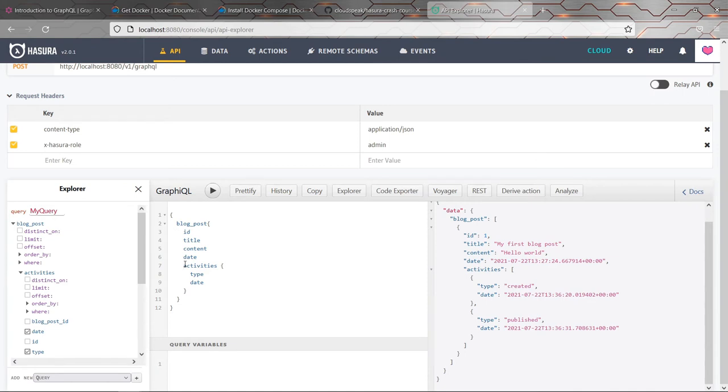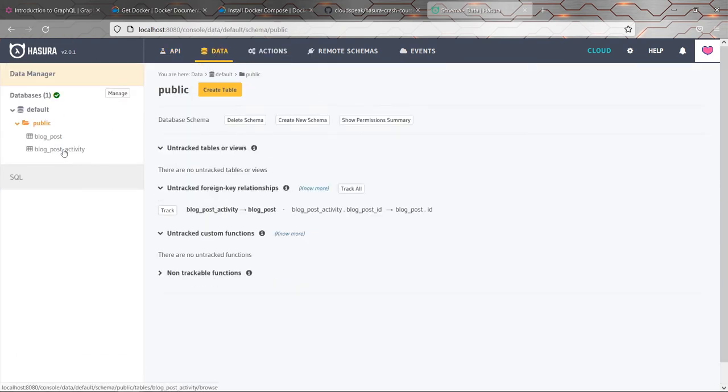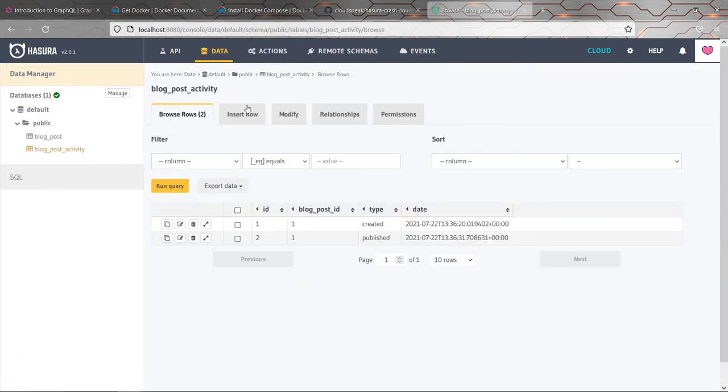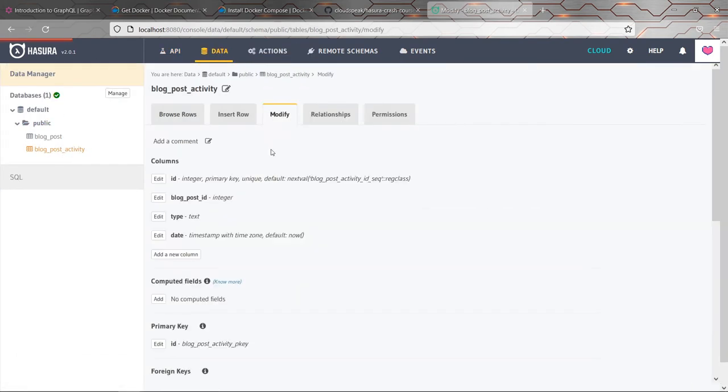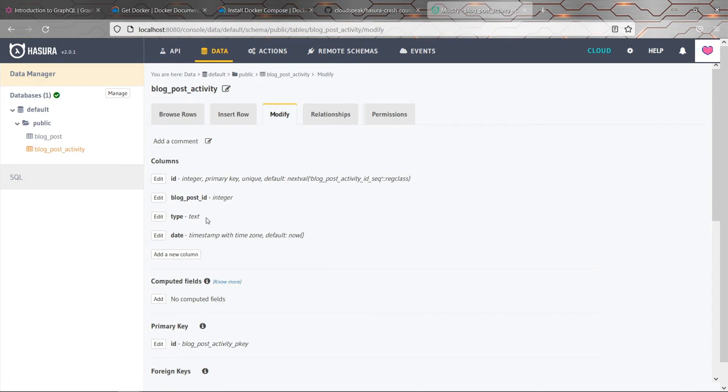So that's relationships in Hasura. And there's another little nicety I want to show you, which is enums. So when we were defining this blog post activities table here, I said how, we had this type field here, which was text. But I did say that we expected this to have certain values. It's going to have values like created or published or whatever. And it would be nice if we could explicitly define that so that it's not possible for people to try and insert records that have some value other than that.